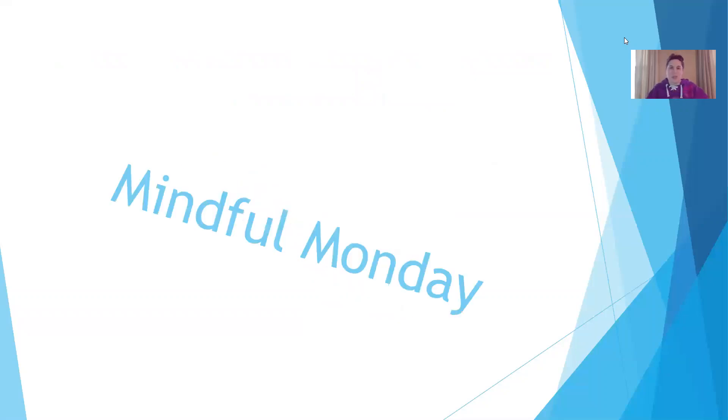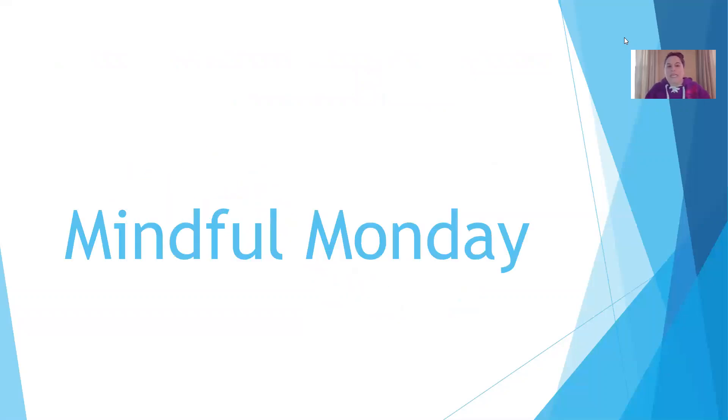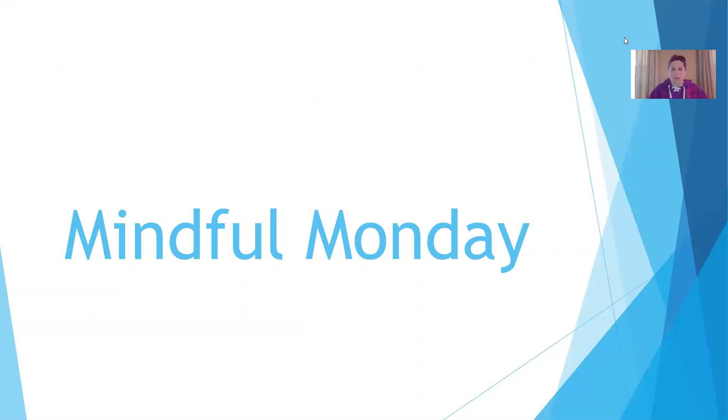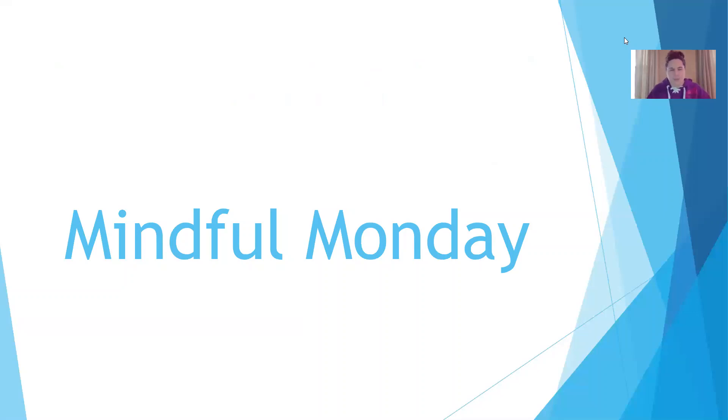Great job, boys and girls. So today is Mindful Monday, so I want you to really think about how it is to be mindful. We remember that when we are mindful, we are aware of everything that is going around us. Maybe different sounds, different smells, different tastes.